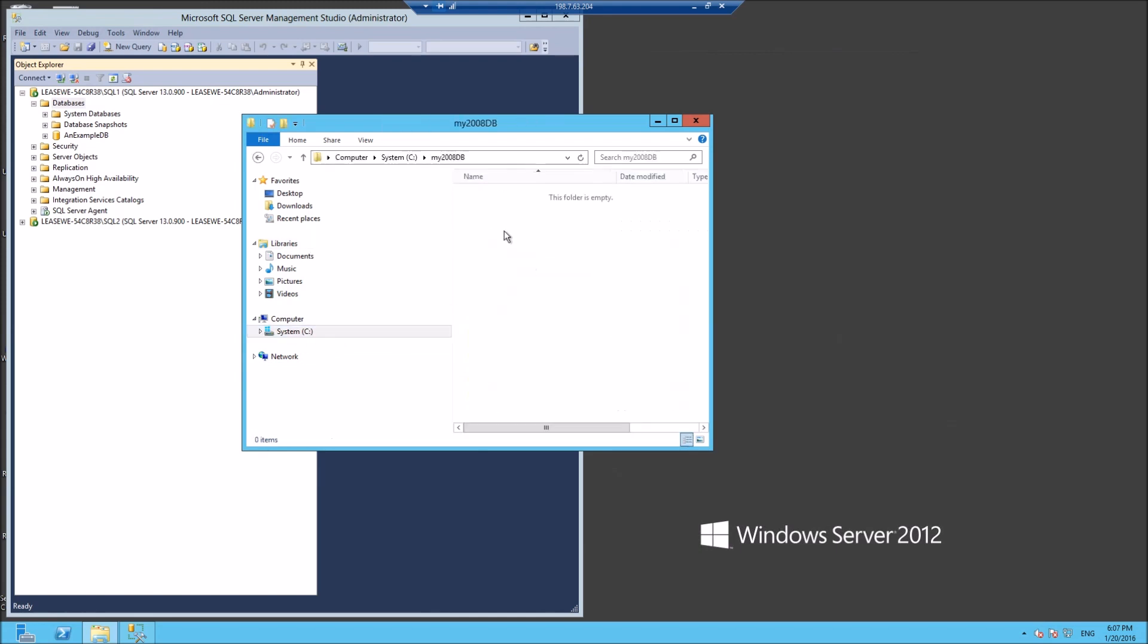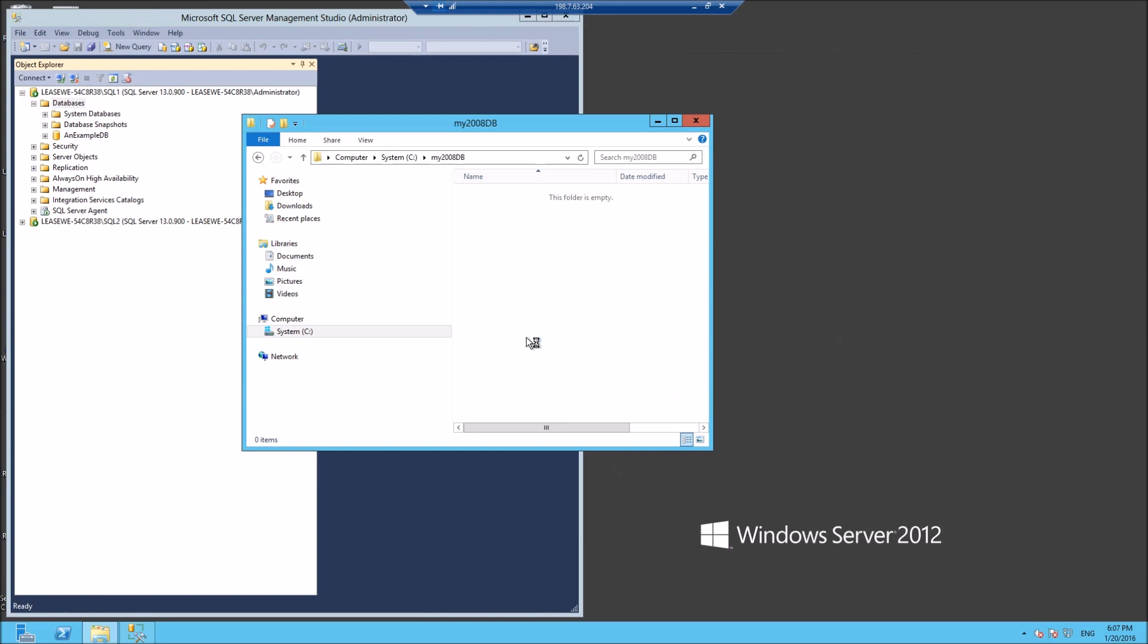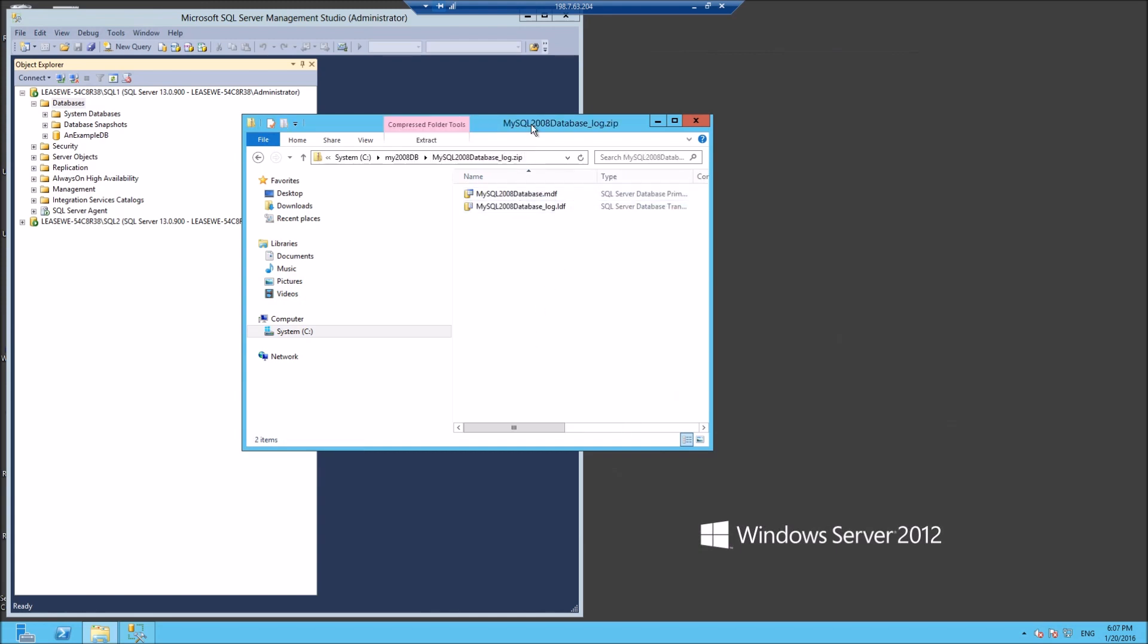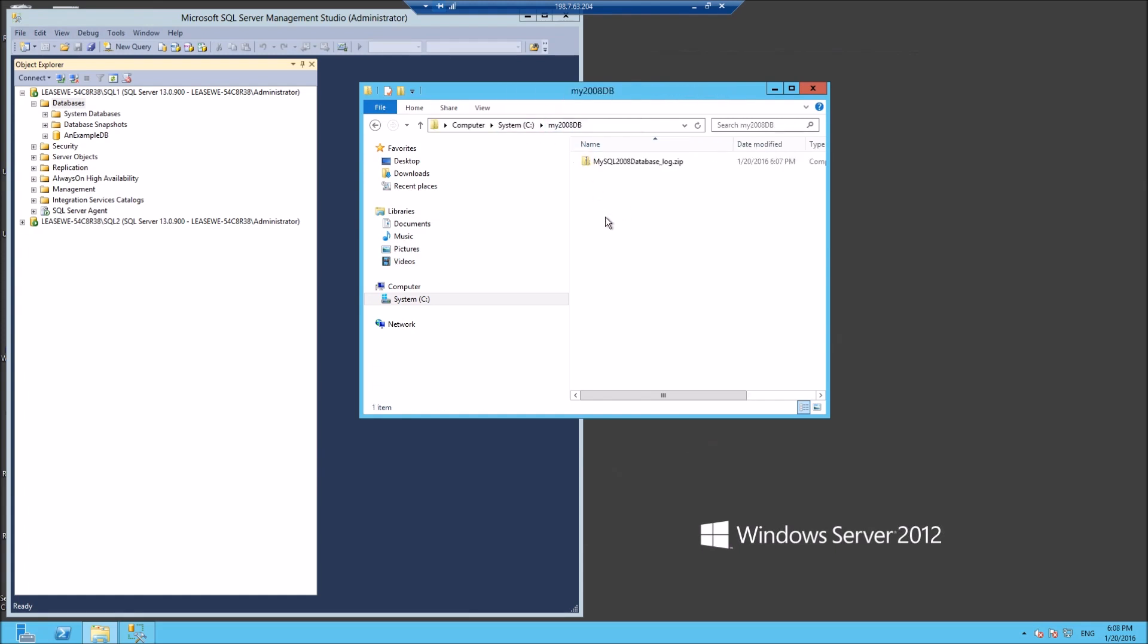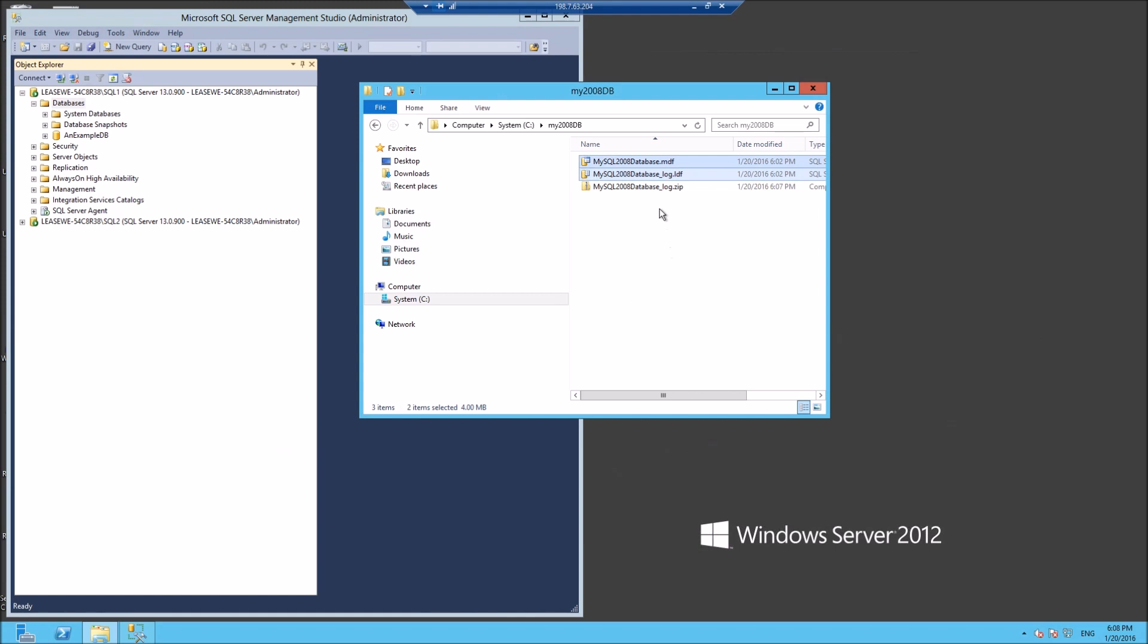I'll put it into a folder I prepared earlier. Press paste, and there it is. Now take those two files out of the zip file and paste them there.